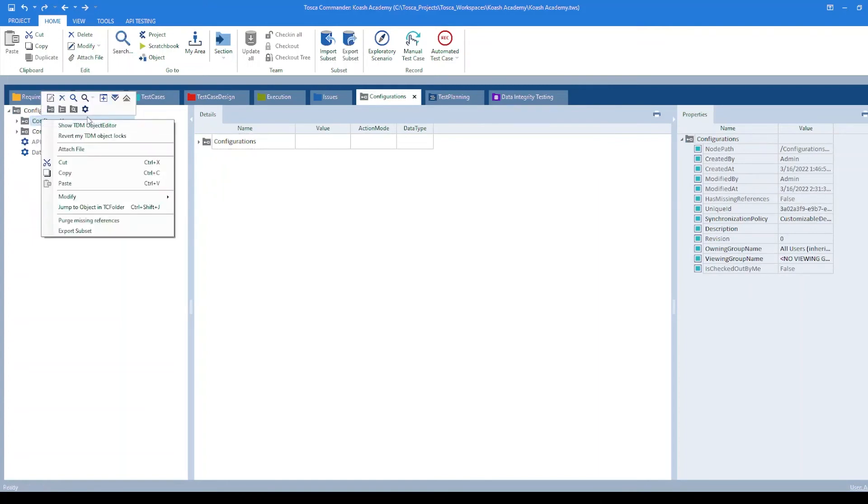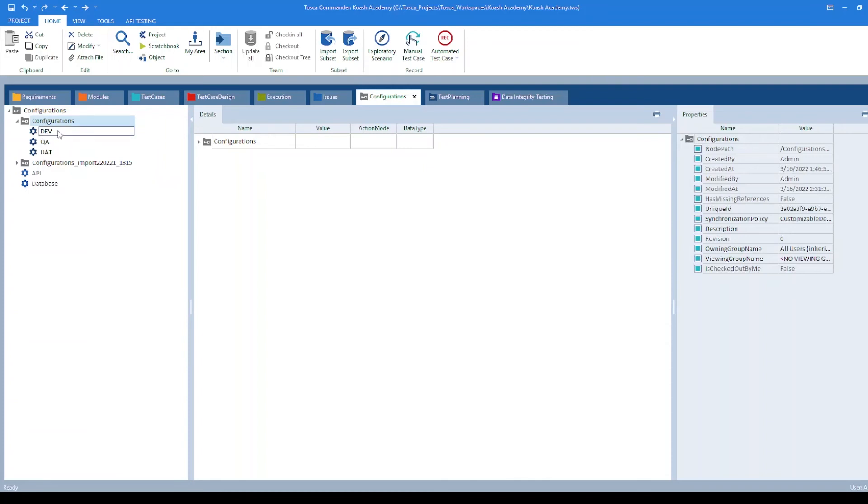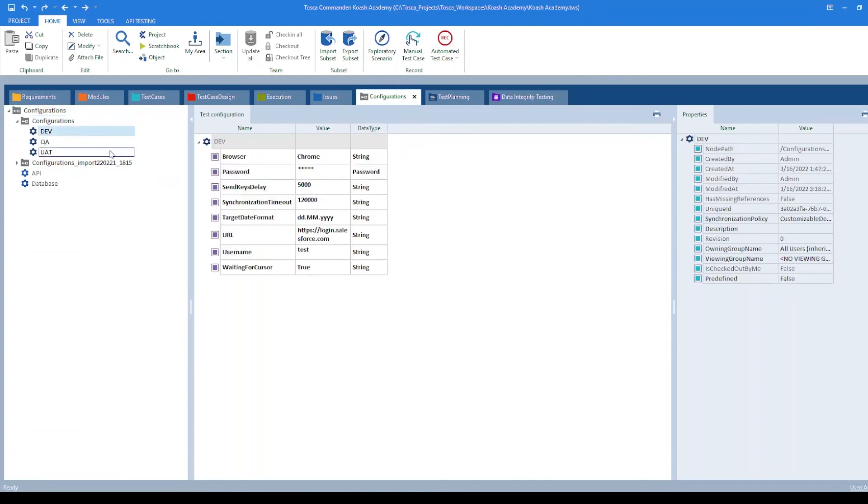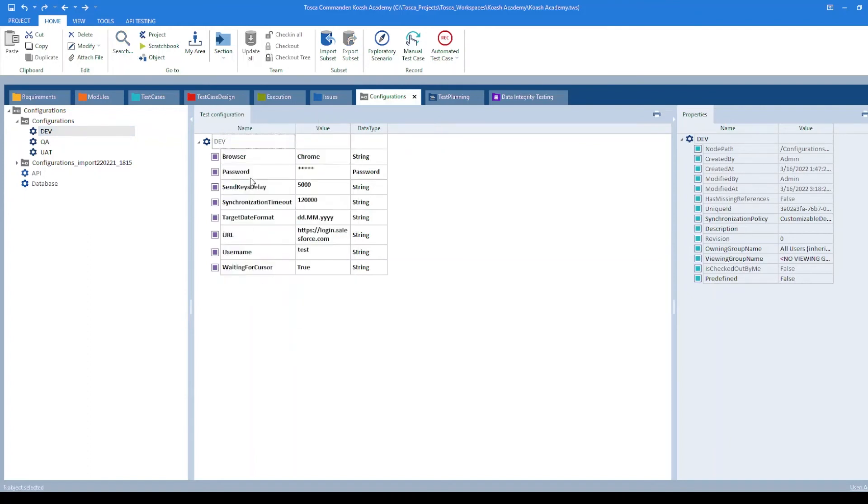By right clicking and selecting create configuration, I have created three different configurations: Dev, QA, and UAT. If we take a look at Dev, I have added the TCPs by right clicking and clicking on create TCP. These are the TCPs which I have collectively added.